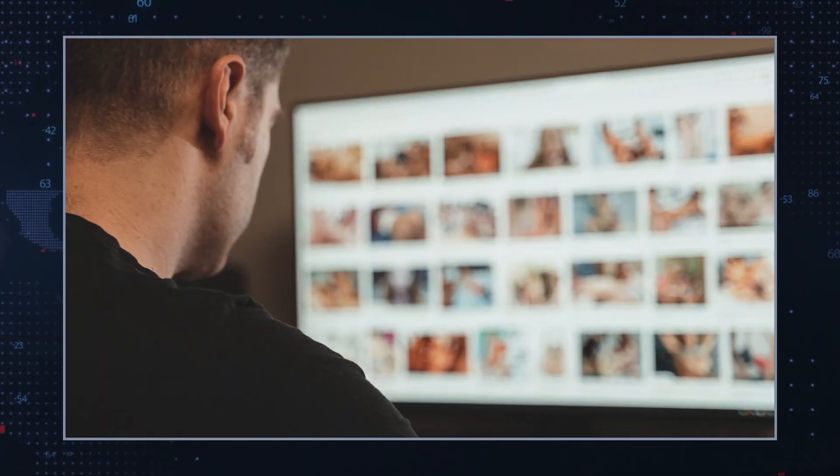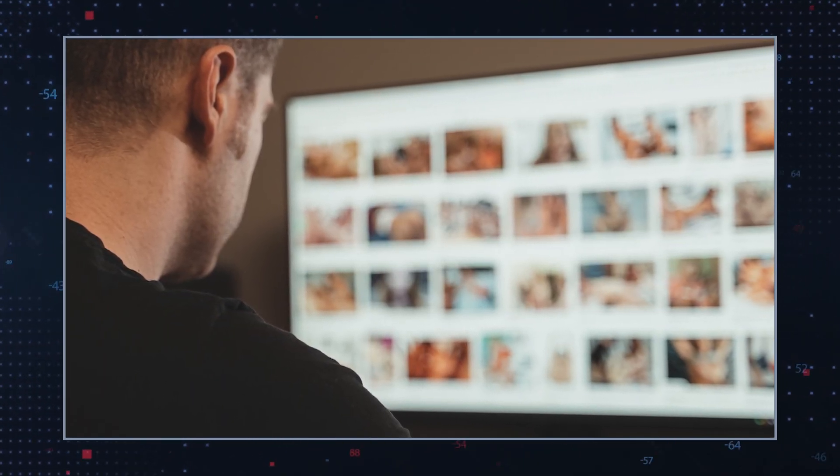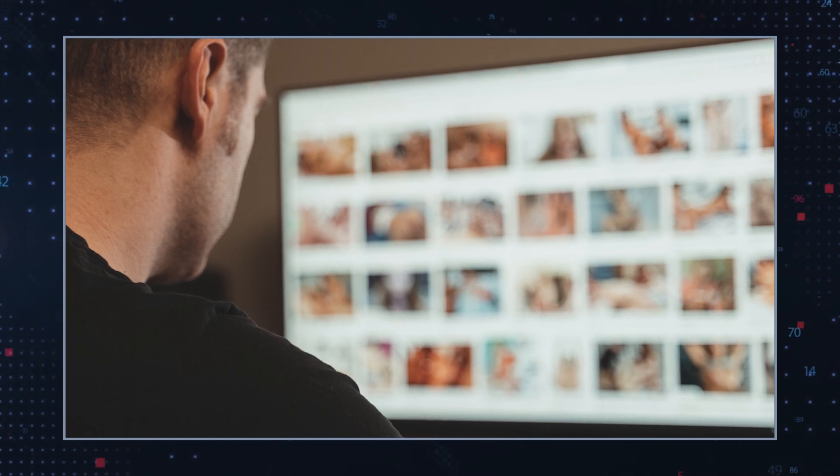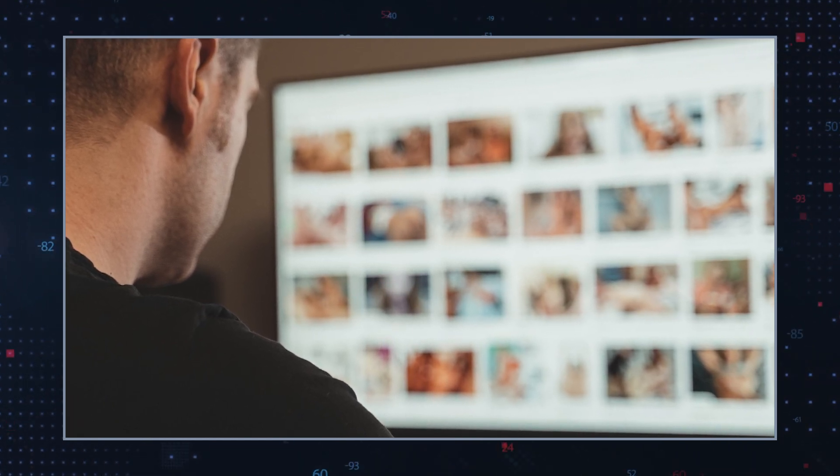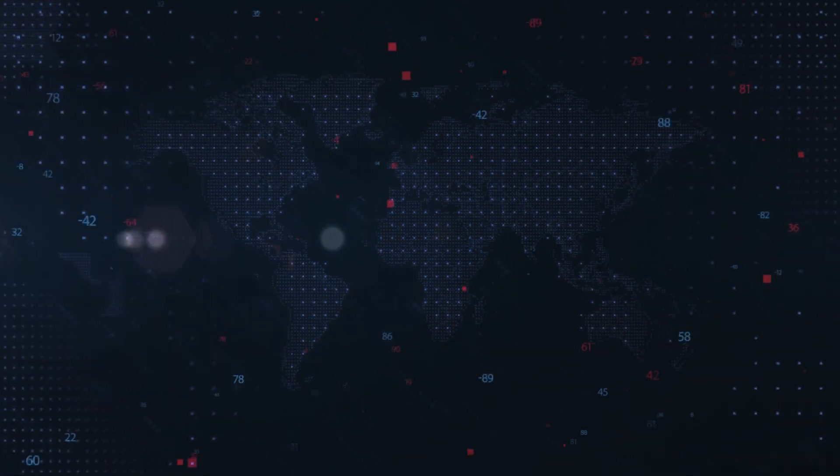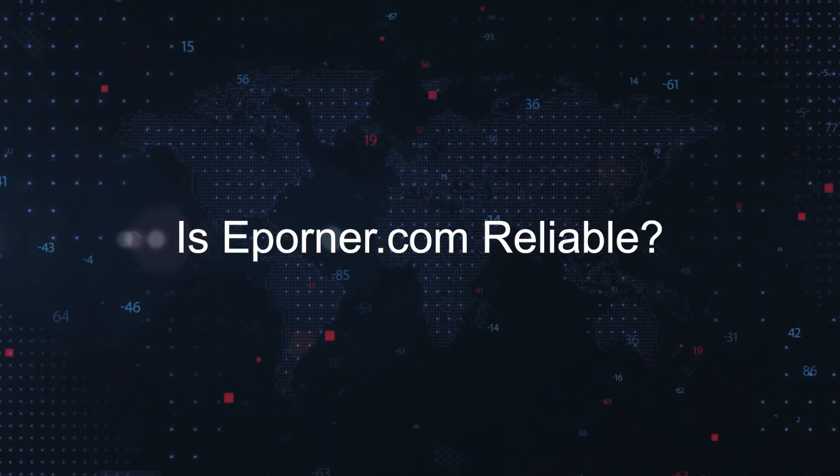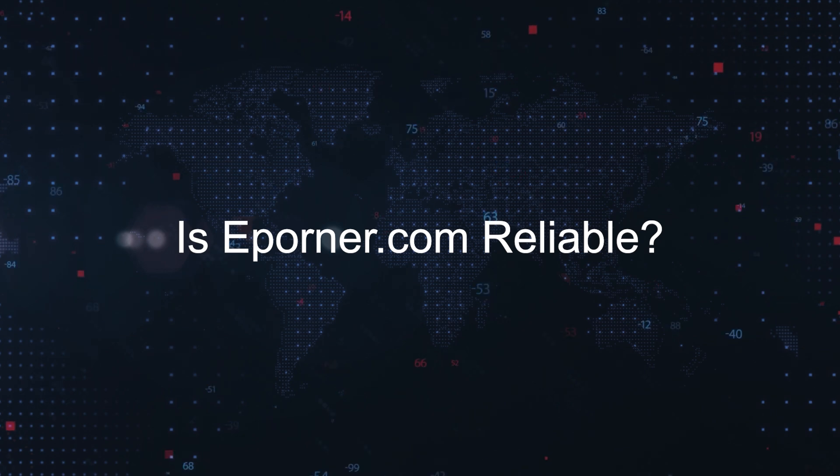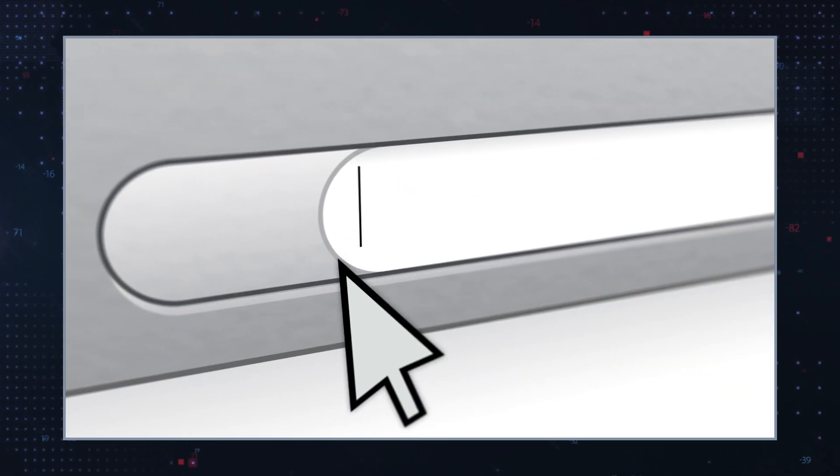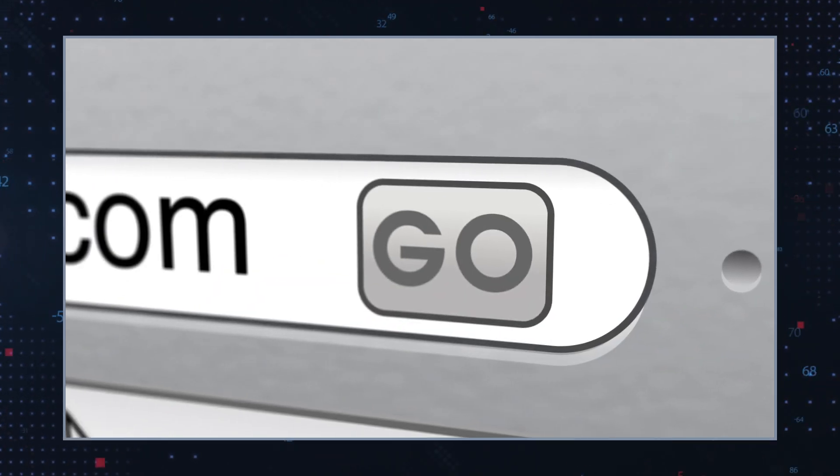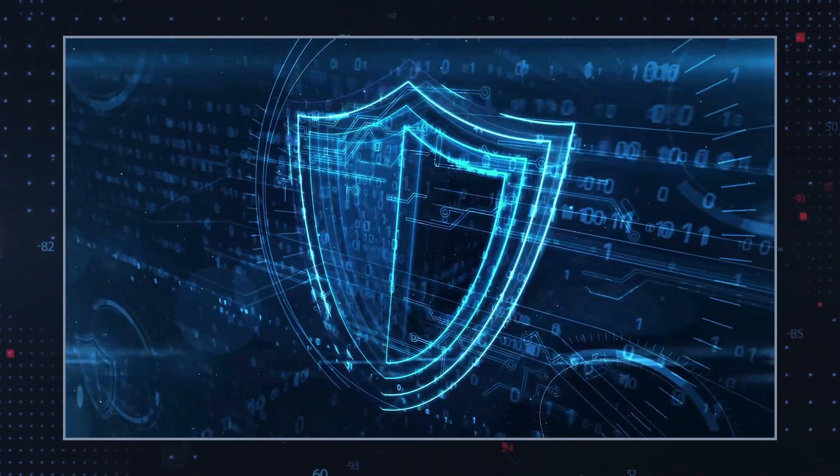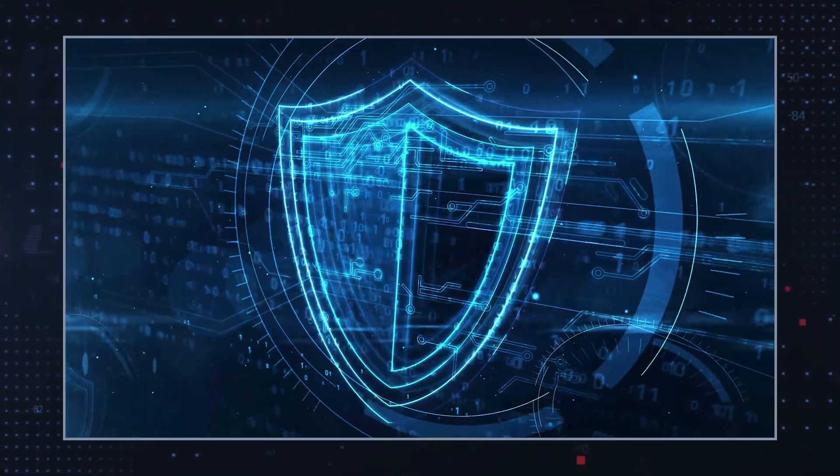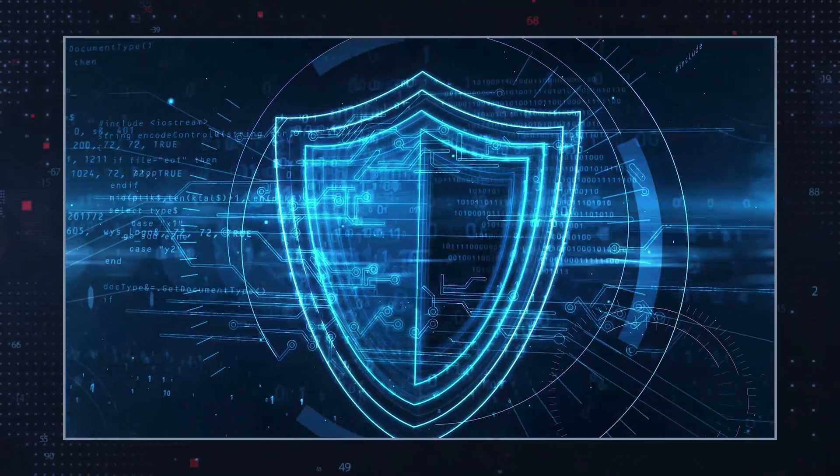ePornr.com is a well-known adult website offering a vast collection of free videos across various categories. While the site itself is legitimate, users should be aware of certain risks associated with its use. Is ePornr.com reliable? ePornr.com has been operating for over 17 years and utilizes HTTPS encryption to ensure secure browsing. It has received a high trust score of 81 out of 100 on scam analysis platforms, indicating a generally safe and reliable site.